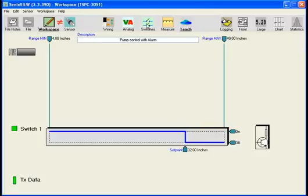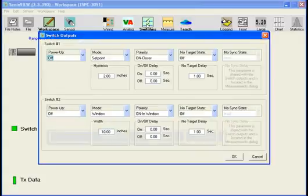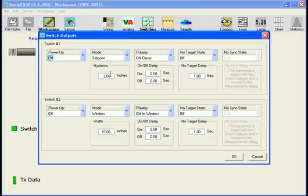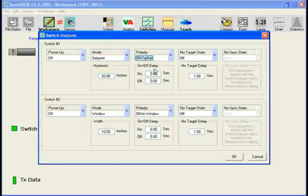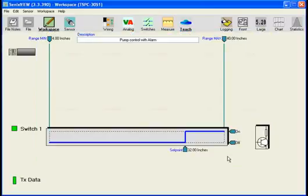Now go to the switch icon and the switch output window. Let's change hysteresis to 20 inches. In addition, I want to change the polarity of the switch to on farther. Okay, and we'll OK out of that.